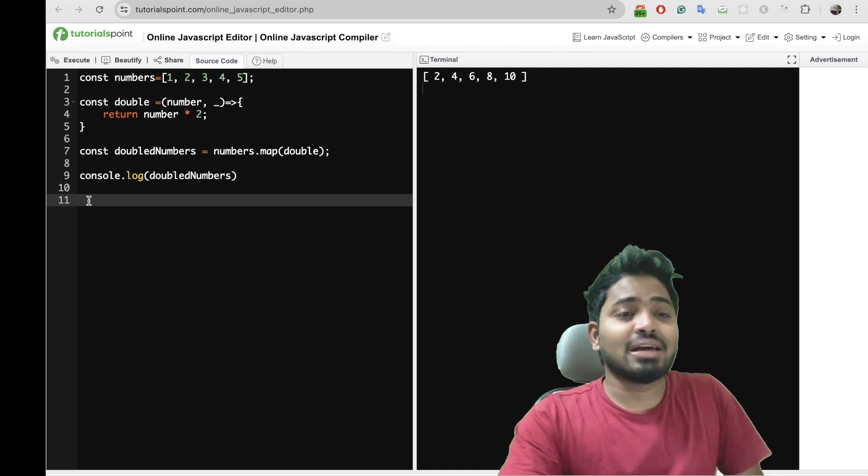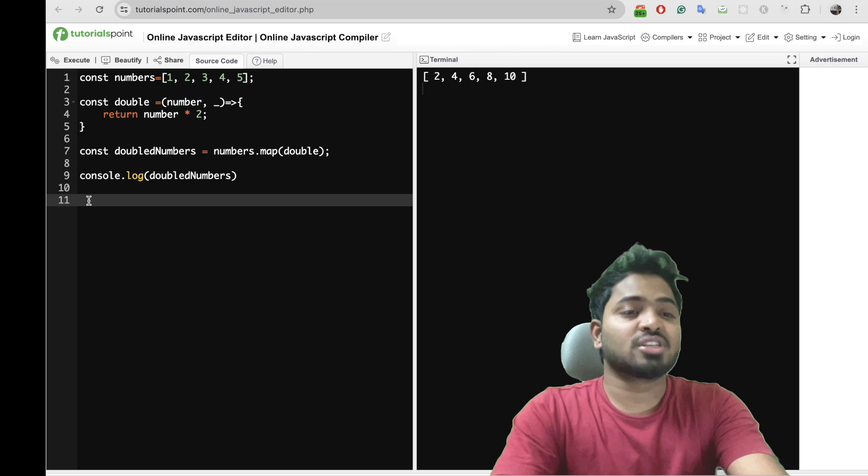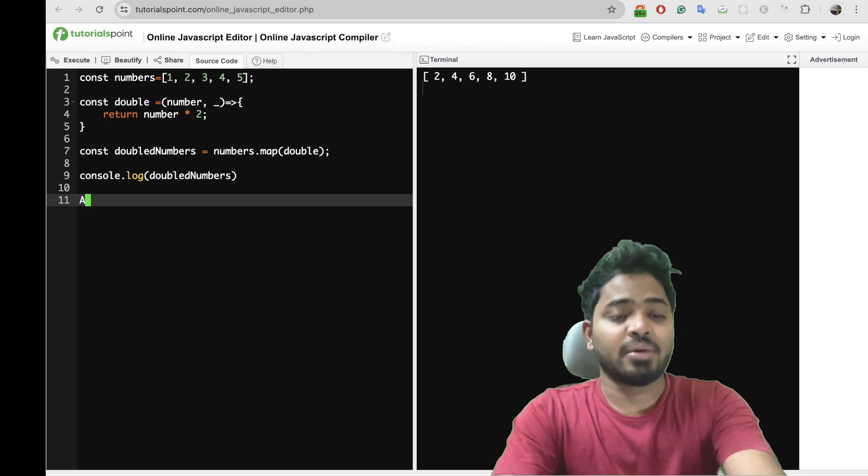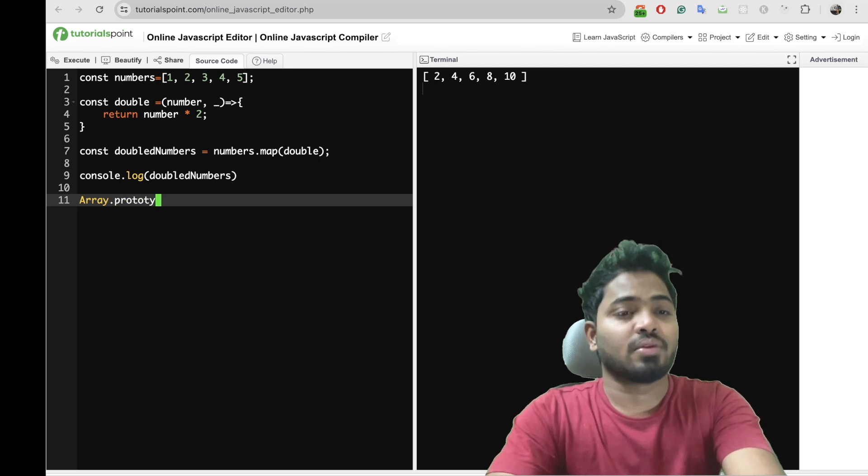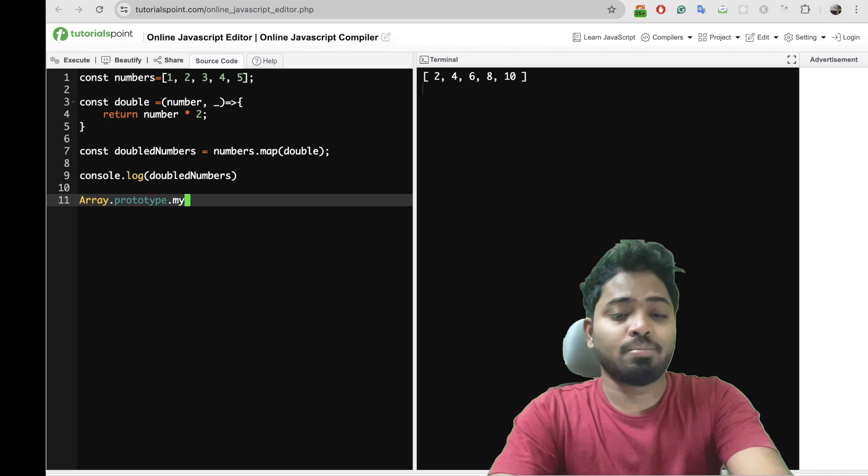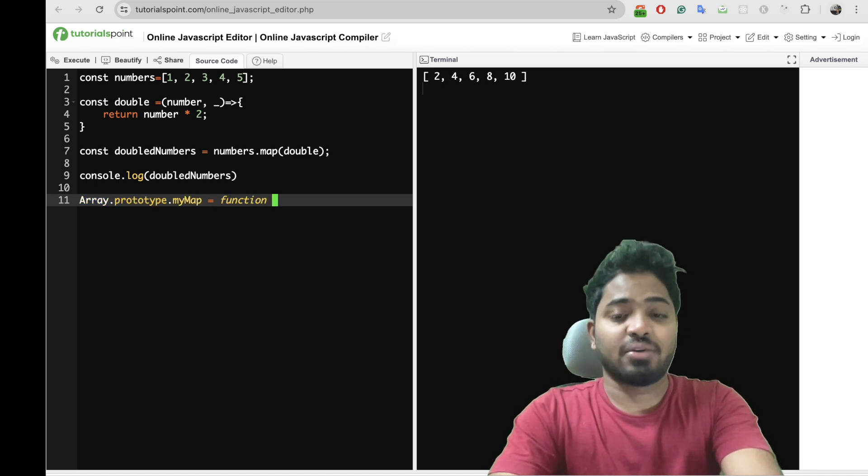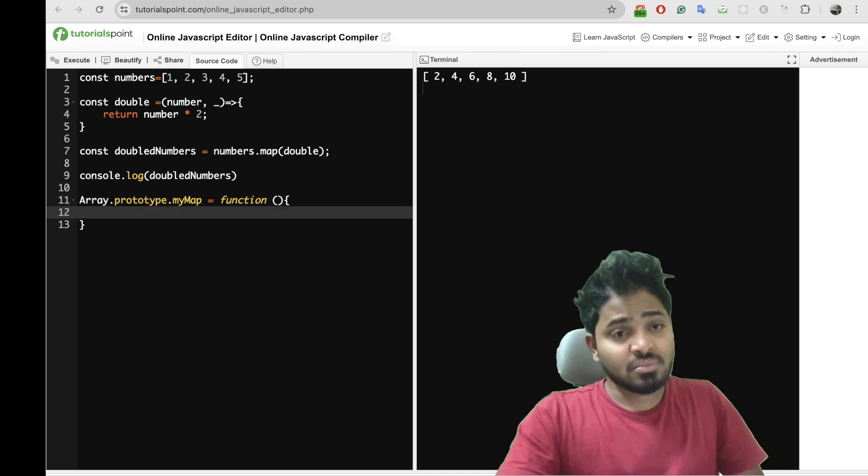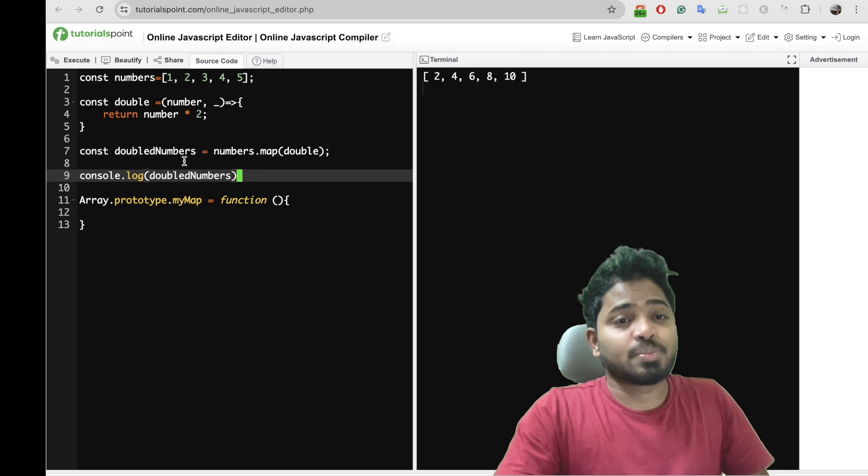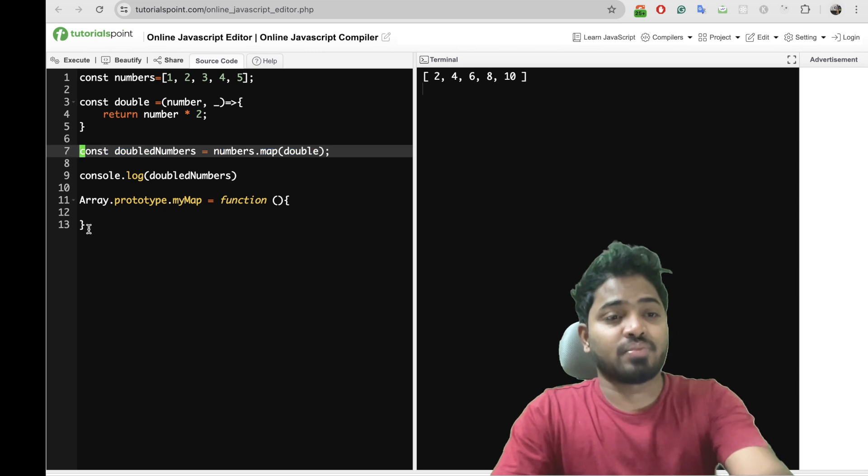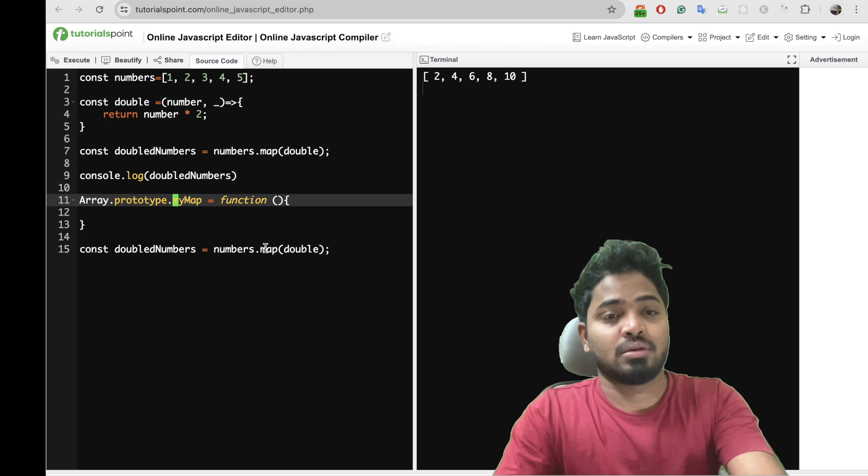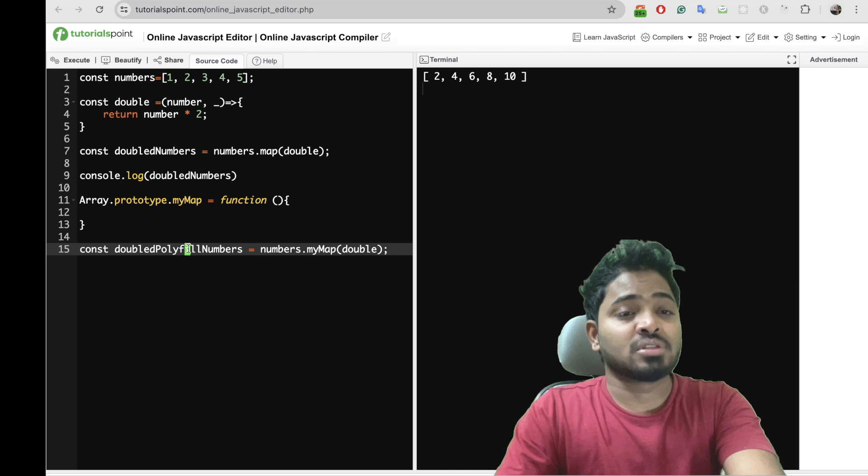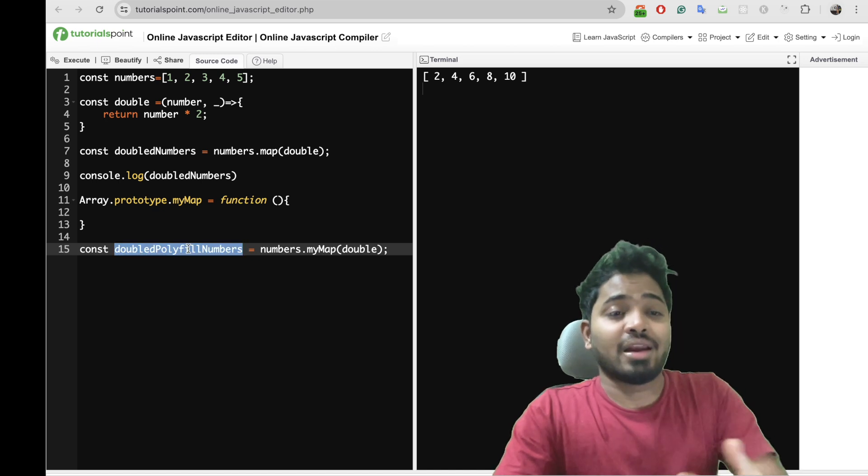So I'll extend my Array.prototype with my own map method, and I'll be creating a function for this map method. If I call this particular item with my map, double polyfill numbers should ideally give an array similar to this when I console this particular doubled polyfill numbers.